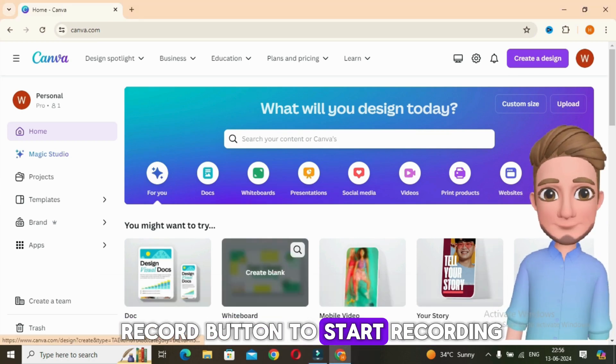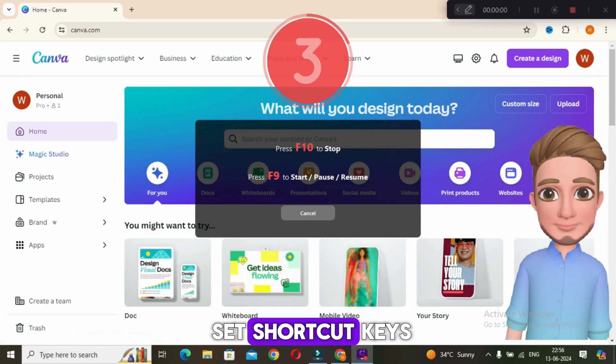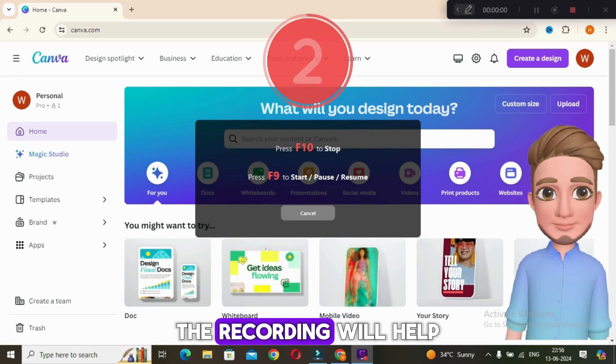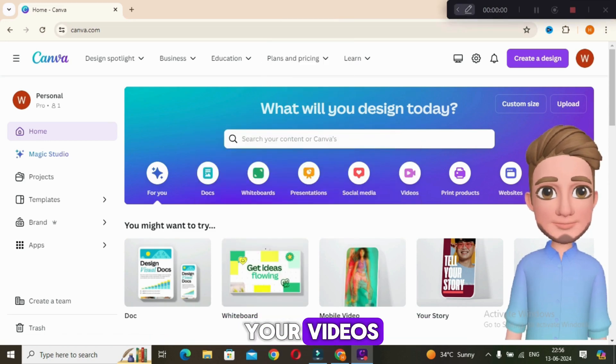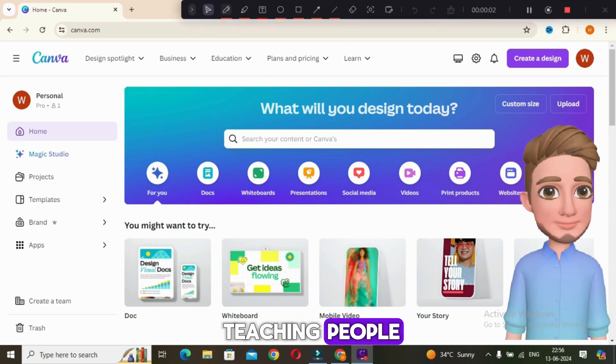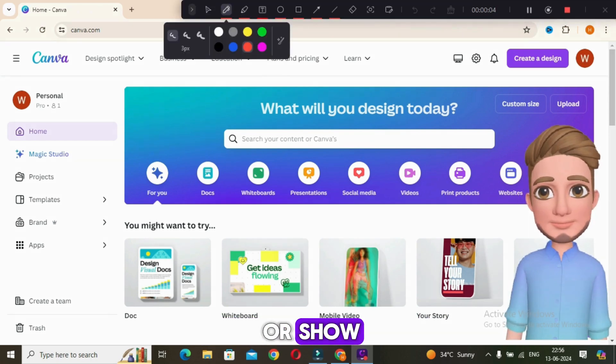Now click on the record button to start recording and don't forget to set shortcut keys to start and pause the recording. It will help you when you record your videos. Now you can start teaching people whatever you want to teach or show.